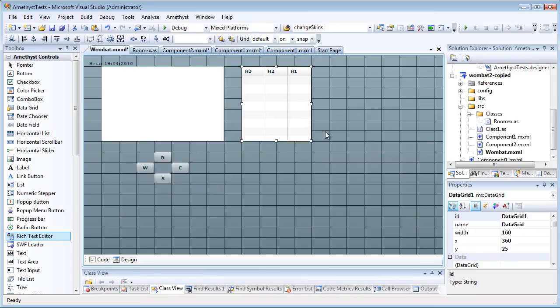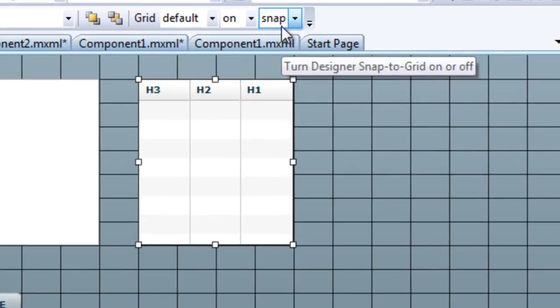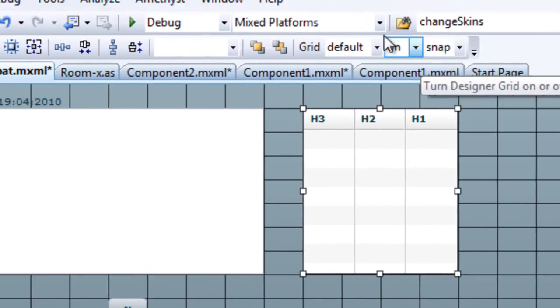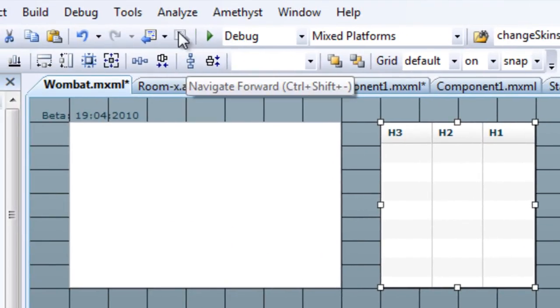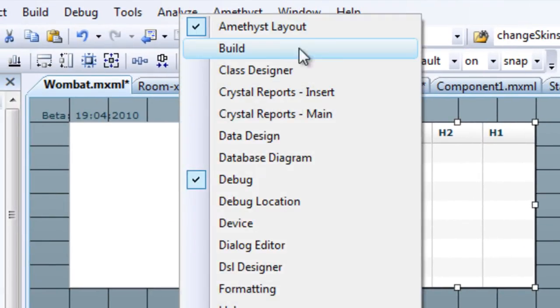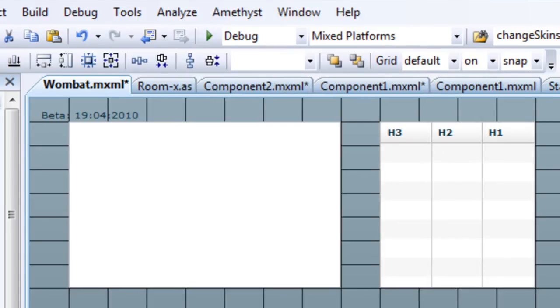I've displayed a solid-line grid in the background and set the controls to snap to the grid. Grid display options can be set in the Amethyst Layout toolbar, and this can be turned on or off by right-clicking the toolbar area and selecting it from a list.